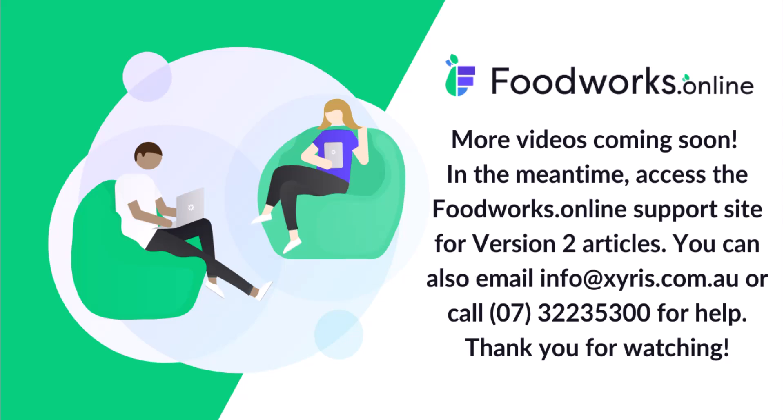I hope this information helped you understand the main differences between Foodworks Online Nutrition Labeling Version 1 and Version 2. More in-depth video tutorials will be available soon. In the meantime, the articles on the support site have all been updated to reflect the changes in Version 2.